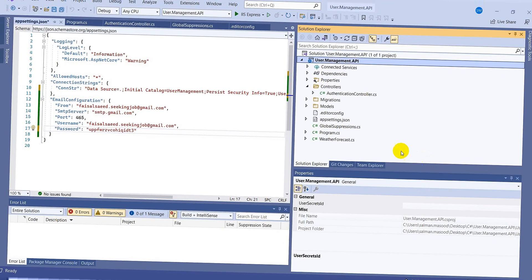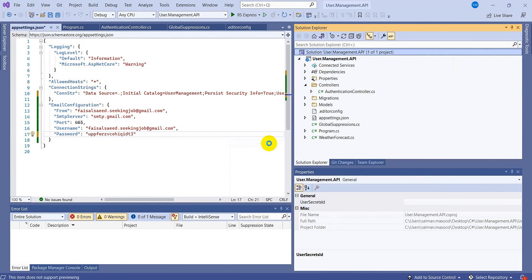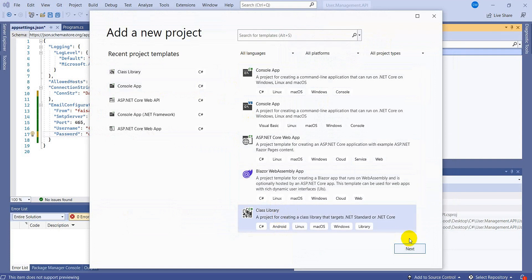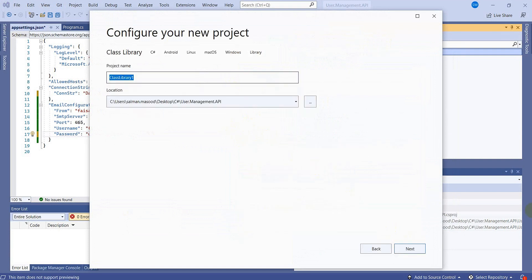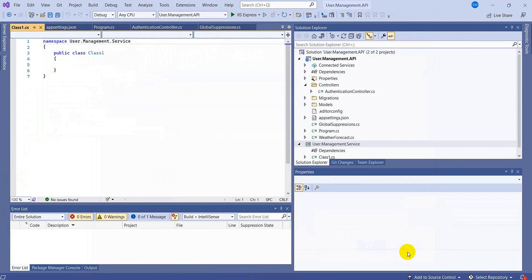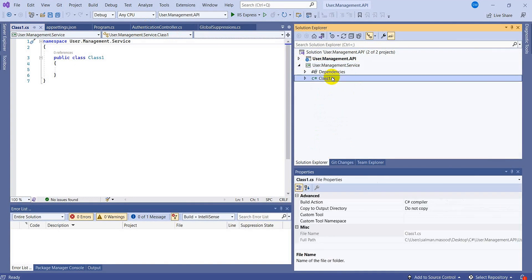Let's flip to Visual Studio and add a new project here. Let's add a new class library for .NET Standard / .NET Core. Click next and name it 'User.Manage.Service'. We have created a separate project — it's a class library.